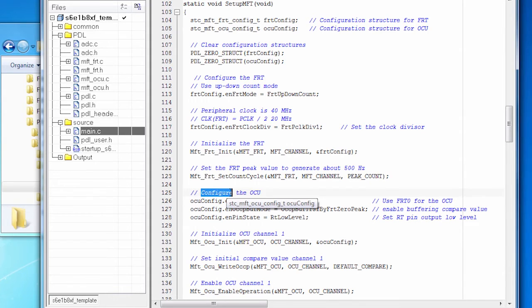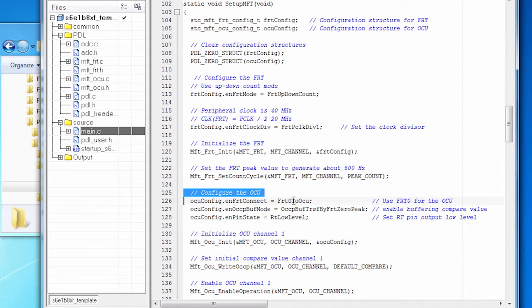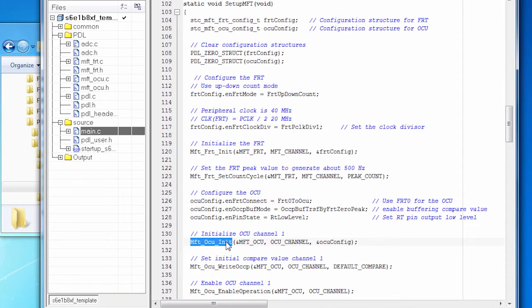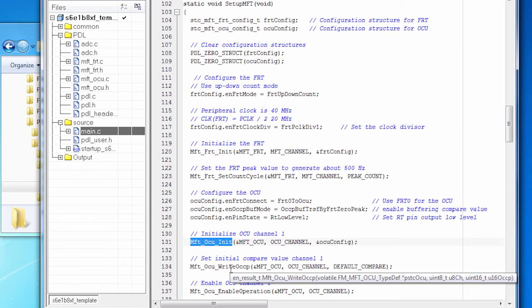Then the code configures the OCU. For example, we have a free run timer that's giving me my timing signal. And I'm going to connect FRT zero to the OCU. Once we're done setting up the OCU, I'm going to initialize it. So configure, initialize.